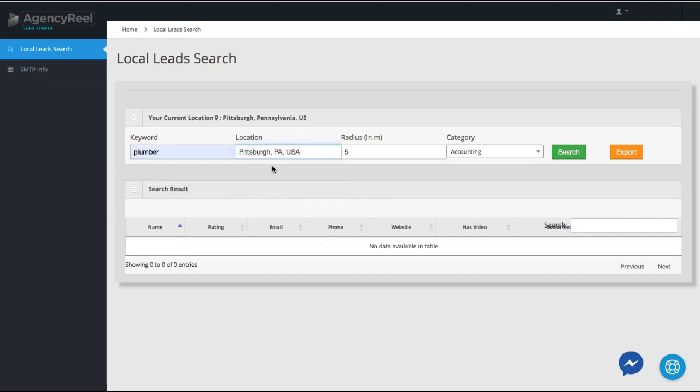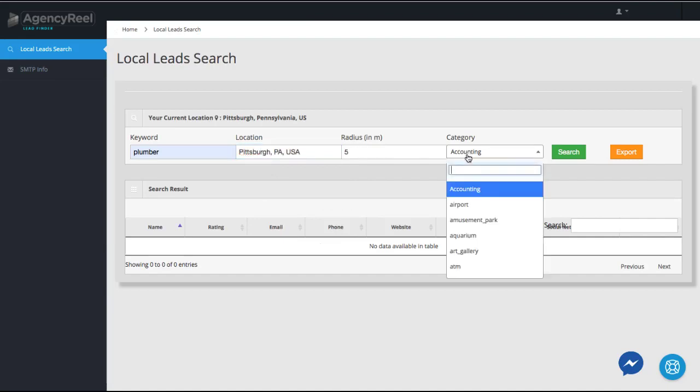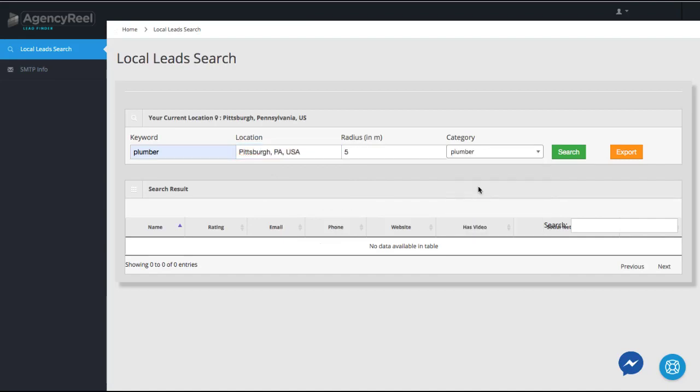You can enter the type of business you want to search for and city or area you want to prospect in, and category. So for this example, let's do a search for plumbers in the Pittsburgh area.